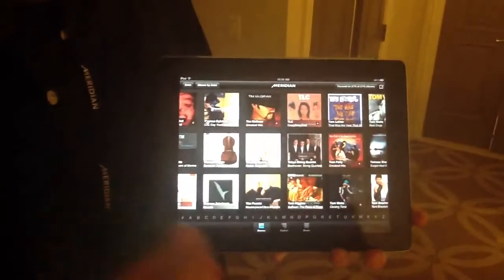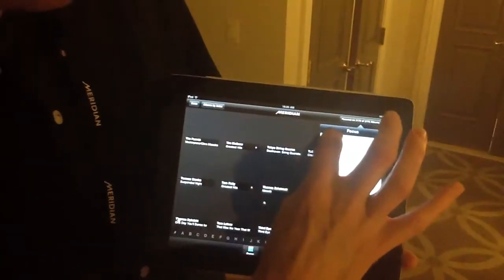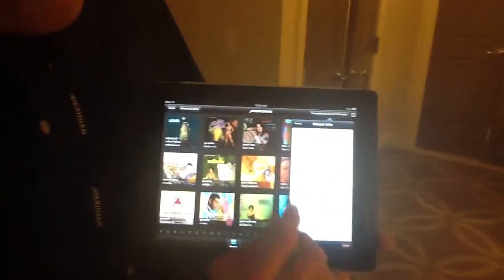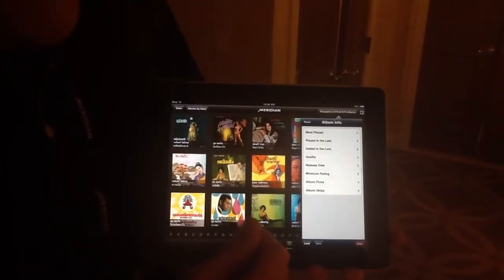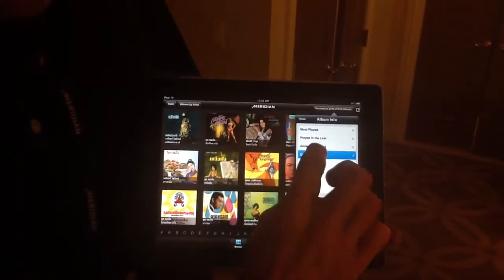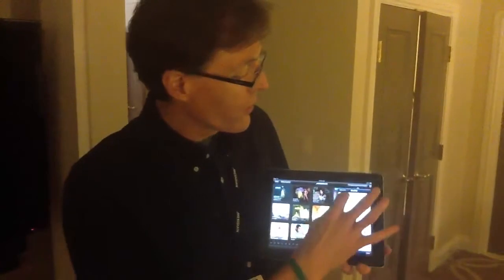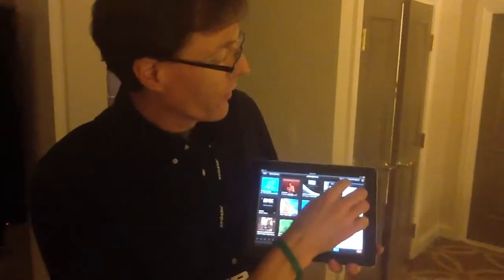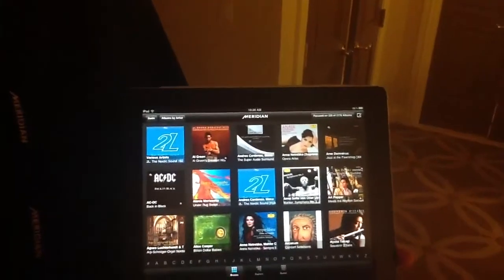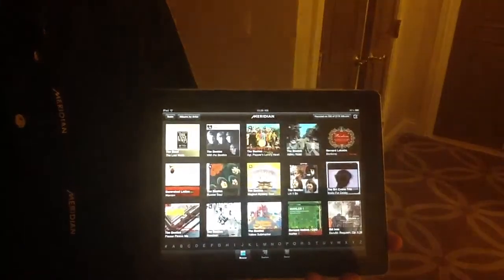We can go back here to our collection and also focus in other ways on the collection based on album information, like the most played, or played in the last. The quality — if you're wondering about that — is whether it's a high-resolution track, CD quality, velocity which would be MP3, or streaming through Rapsi through a Rapsi account. You can sort your collection by that. Here's the list of high-res files that are currently on this collection that we're using today, and we can just focus on that if we'd like.